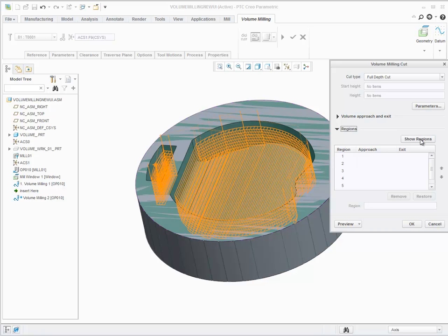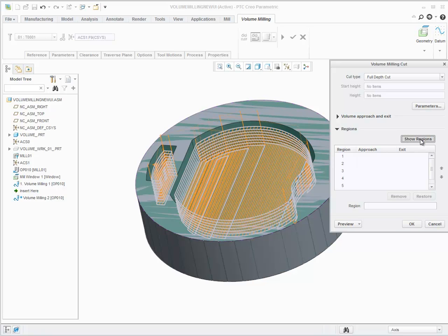In the volume milling cut dialog box, click on regions, show regions, and then click a region number to see the selected region highlighted in the graphics window.